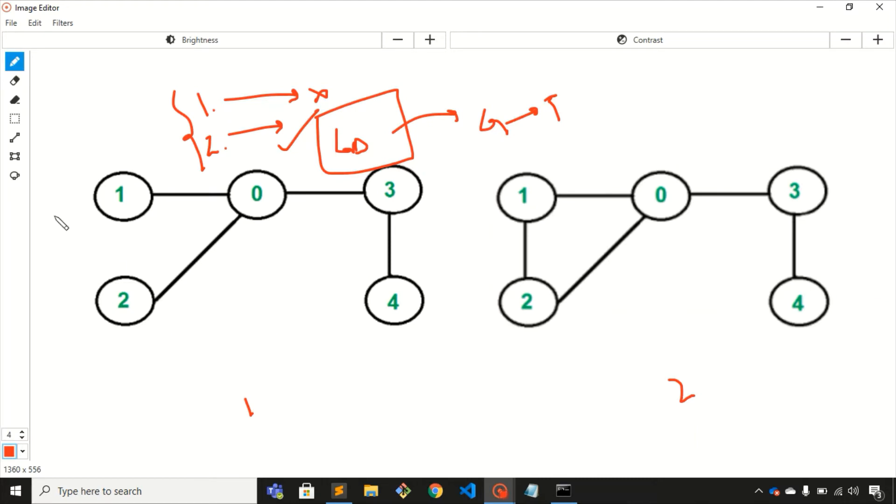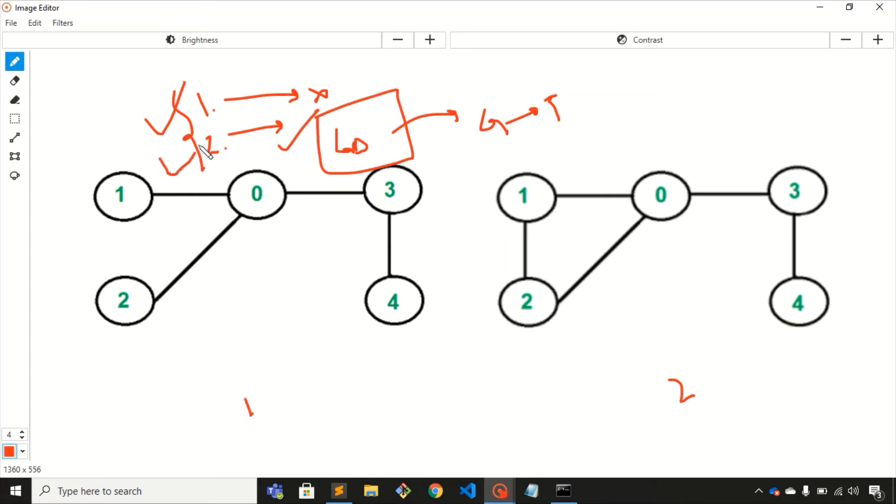Also, there are no disconnected components in this graph; all the components are connected with each other, so it is also satisfying the second condition. We can say that this graph is a tree.